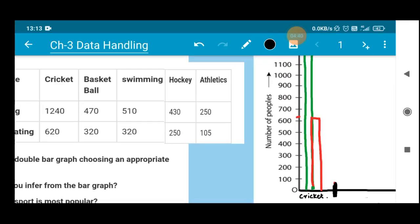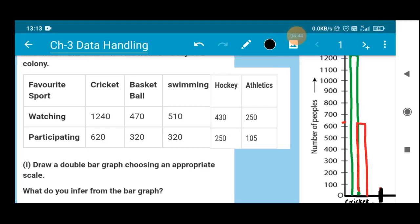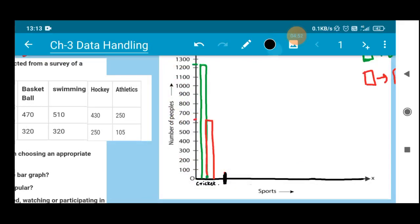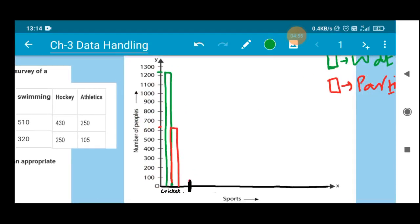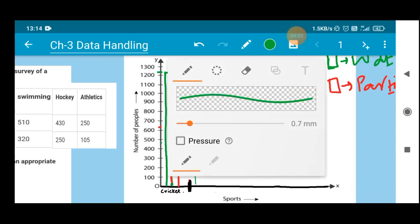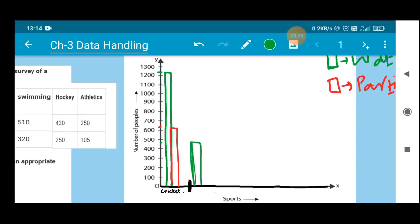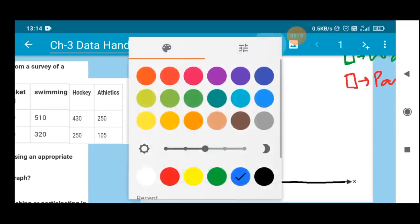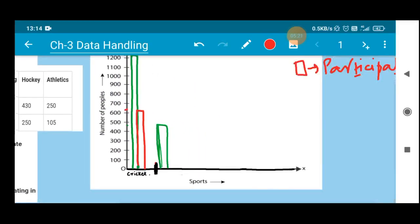Next, for basketball, 470 people are watching — represented in green, lying somewhere around 470 on the scale. Only 320 are actually participating in basketball, marked with red at 320. So this section of the double bar graph represents basketball.